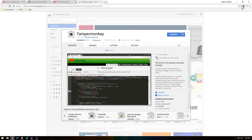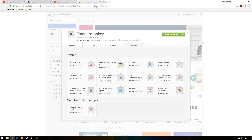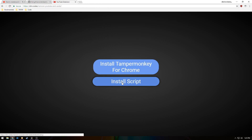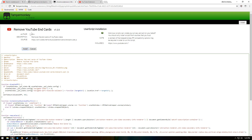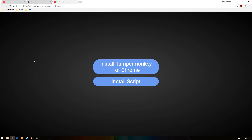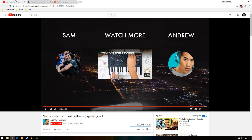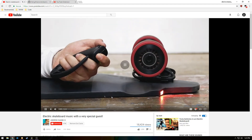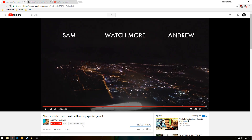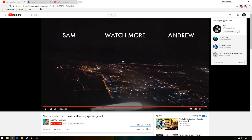Once the extension is done downloading, you'll see it up here in the top right corner. Just close out these tabs, then click Install Script, and then click Install. Now when you go back to a YouTube video and refresh, as you can see there's this Remove End Cards button. Let's go to the end of the video — once we click it, it removes the end cards.